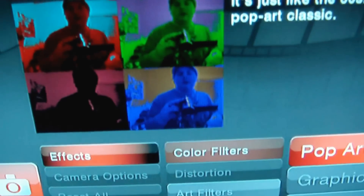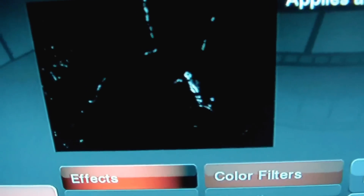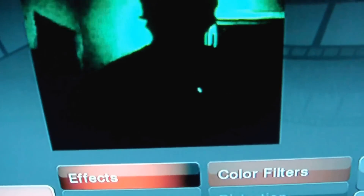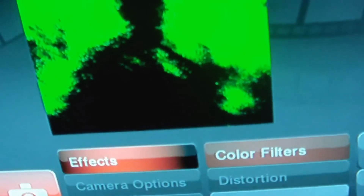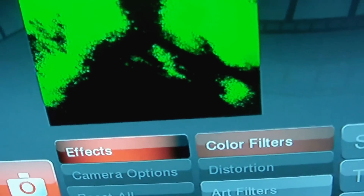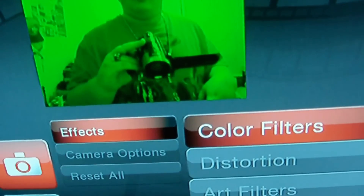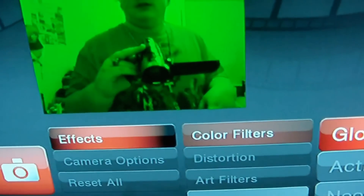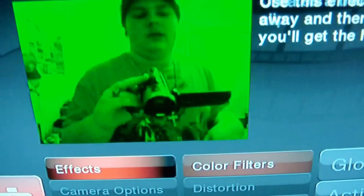You got art filters: Pop Art, Graphics, Edge Detect, Sketch, Tune, Posterize, Screen, Print, and Surface. And you got trails: Glow, Action, Neon, and Ghost. Like that. It's really cool.